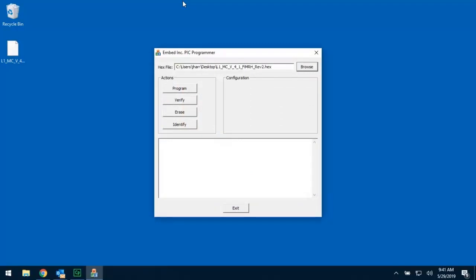The next thing I need to do is I need to plug the ENCODE programmer into my master cell. Under the clear cover of the master cell, there's a programming port, and there's a socket there that mates with the black connector on the end of the cable coming off the ENCODE. You can only go in one way, so plug that in, and once that's done, hit the Program button.